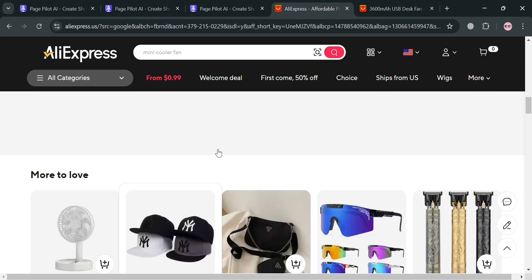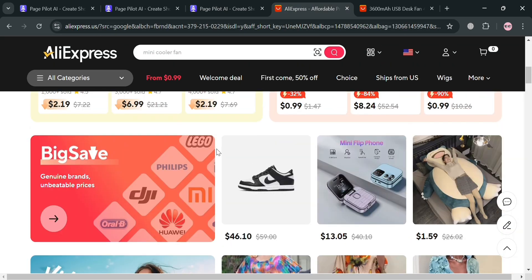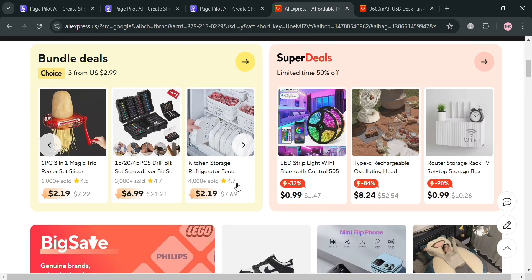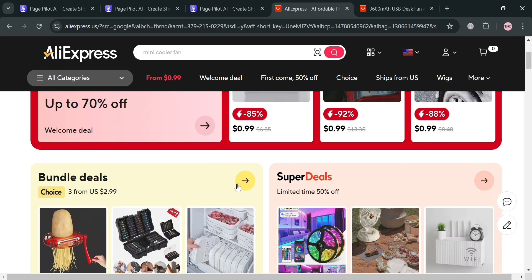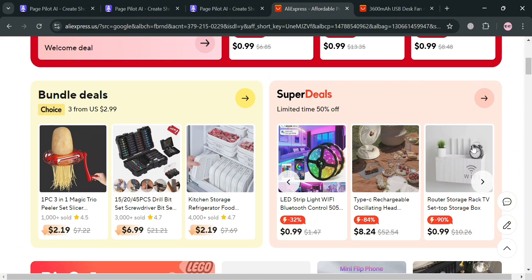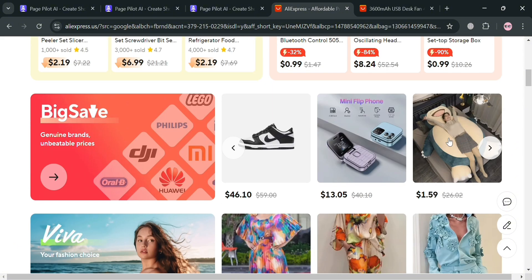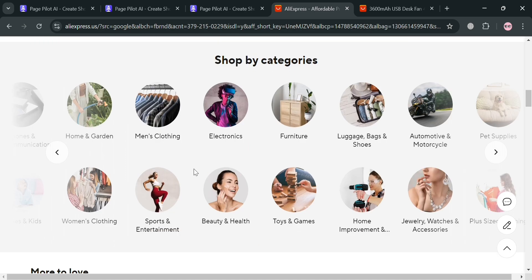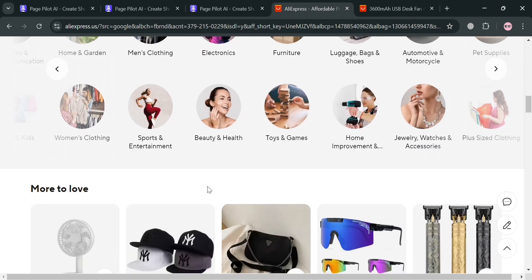And to enter this, all you need to do is to simply go to this aliexpress.com, in which it is a prominent online retail service owned by Alibaba group. So basically from here, all you need to do is to simply choose the kind of product that you want to generate on pagepilot.ai.